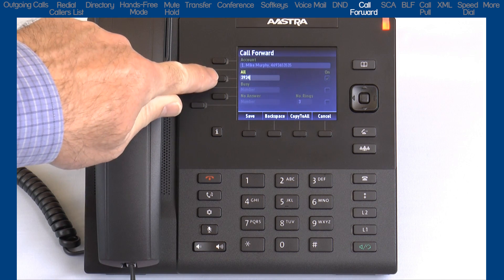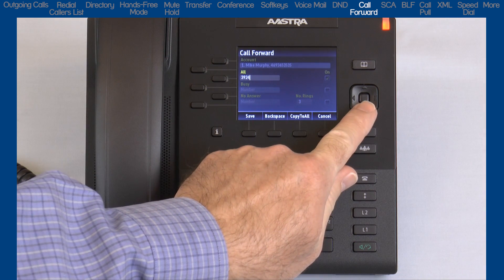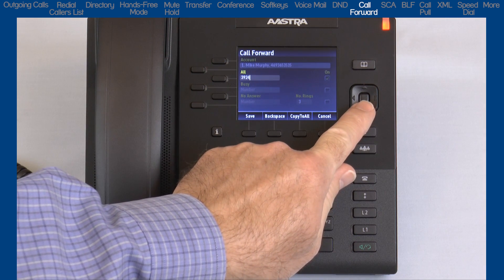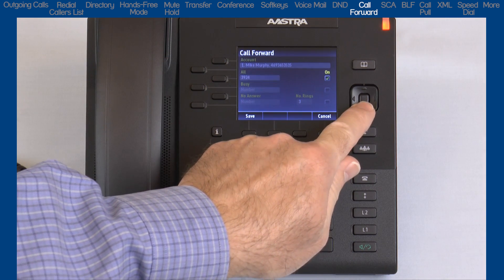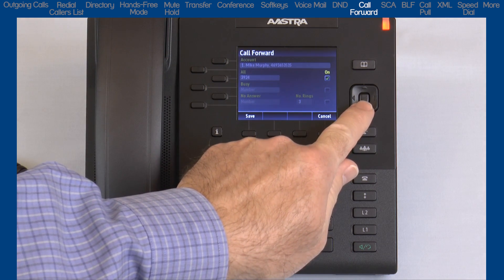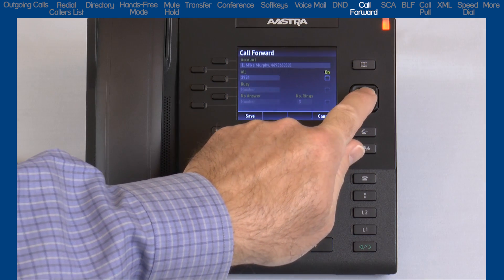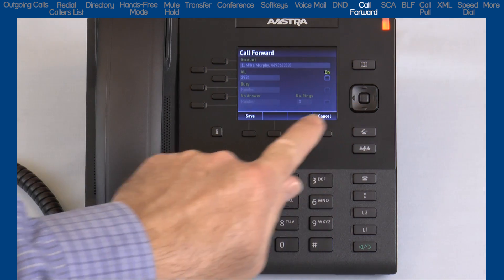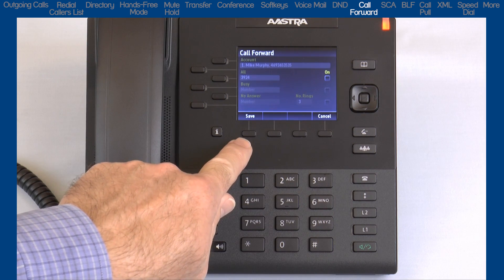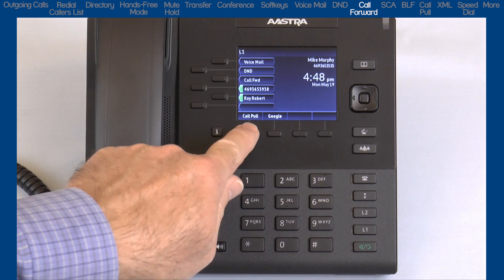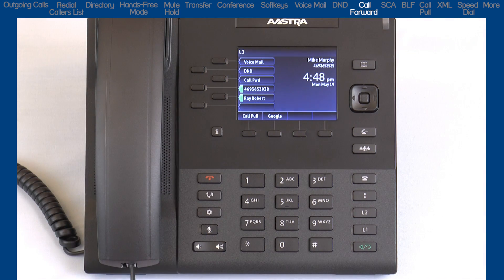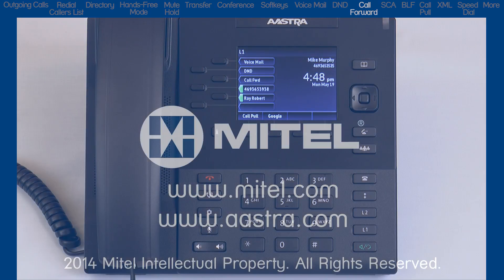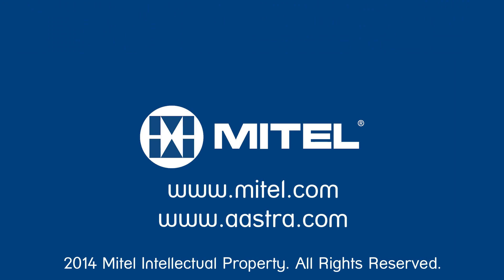To turn off Call Forward All, return to the Call Forward menu through the options list or the Call Forward soft key. Press the down arrow and press the center navigation button to remove the check mark. Then press the Save soft key. The Call Forward feature is now turned off.